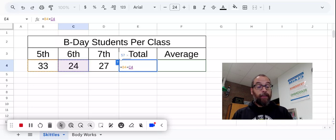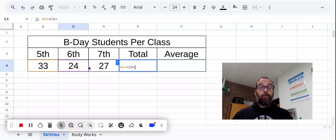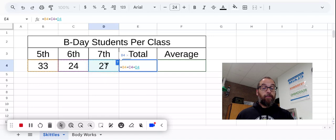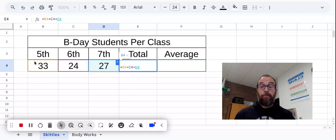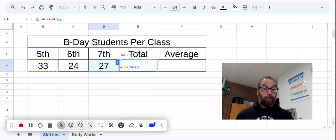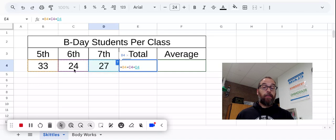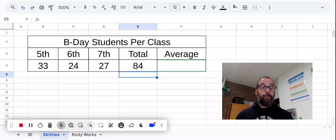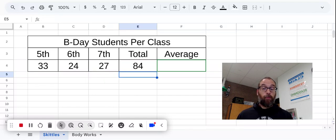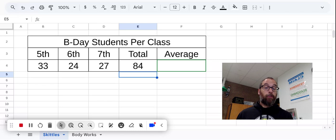And then you might guess the next step, we are also going to add the value from D4. So what this formula says, it says, hey spreadsheet, go to cell B4, take whatever value is there, and then add it to the values you get from cells C4 and D4. And when I hit enter, it will give me a total. 84. 33 plus 24 plus 27 is 84.